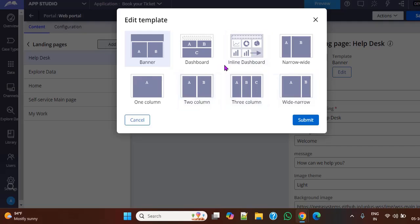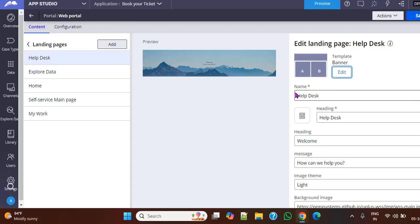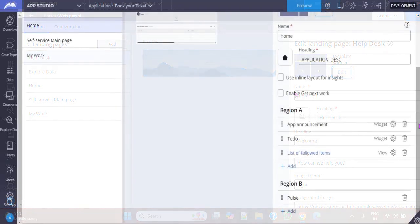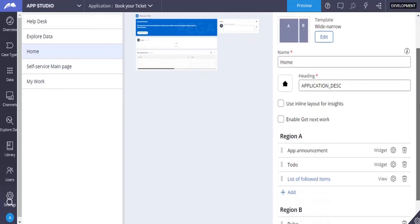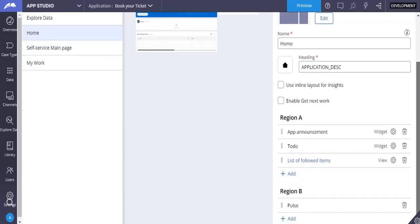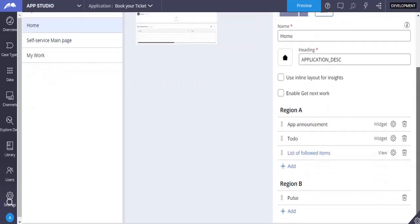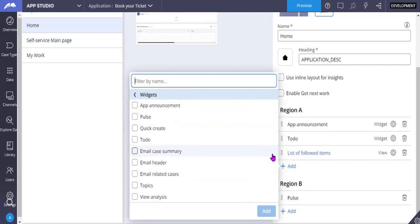And you can see here, once we have selected whatever template we want, we can see this is region A and B. Like, they have three things in A and B. So what we can add in these regions? We can add widgets, views, and insights. So these are all out-of-the-box widgets that are available in Pega. So you can see all these.